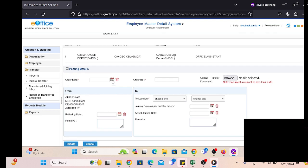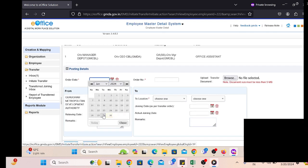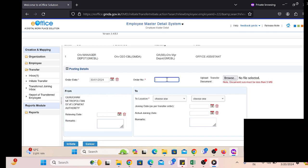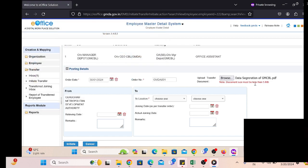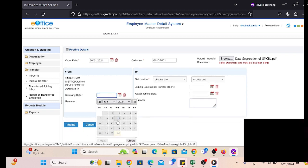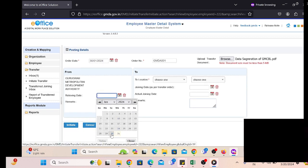Just click on the username. After that, we have to select some basic information like order date and order number. Based on that, the employee is going to transfer or be relieved from one department, and on the basis of the office order or memo number, he will join the other department.